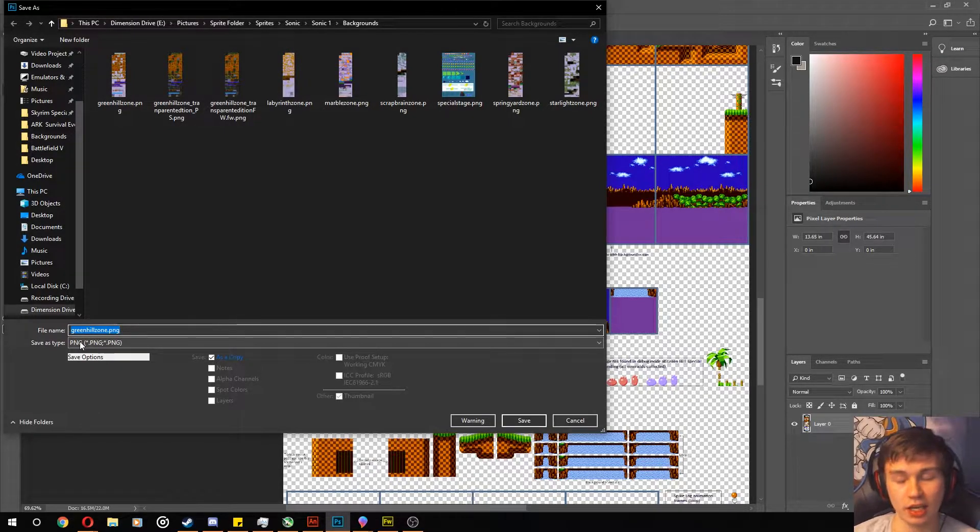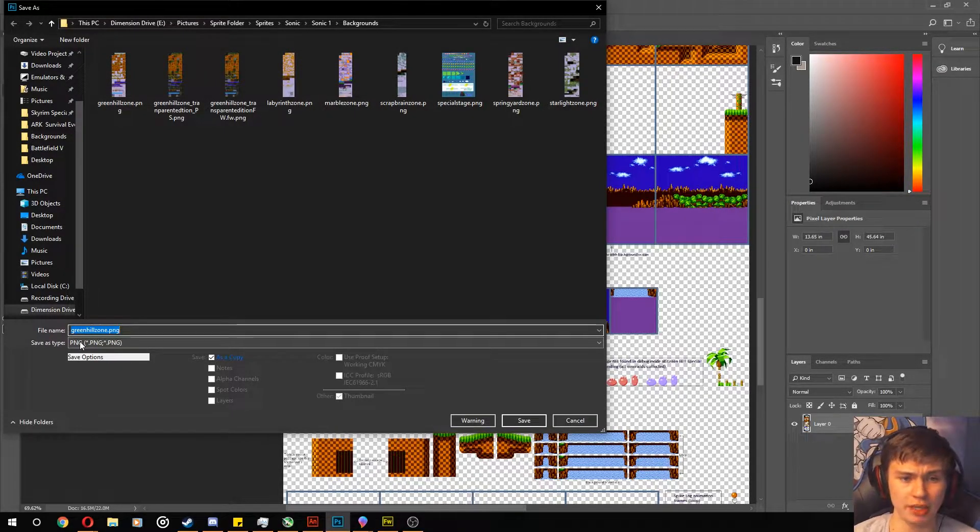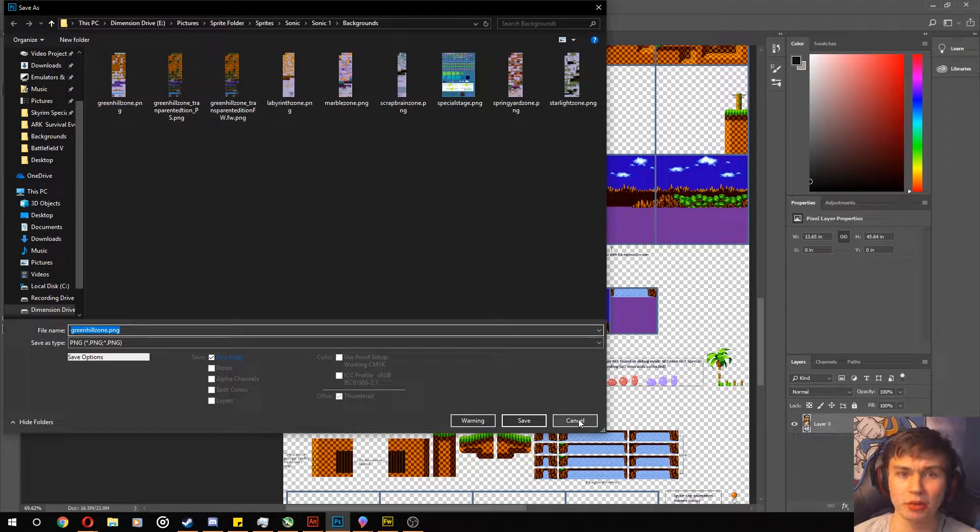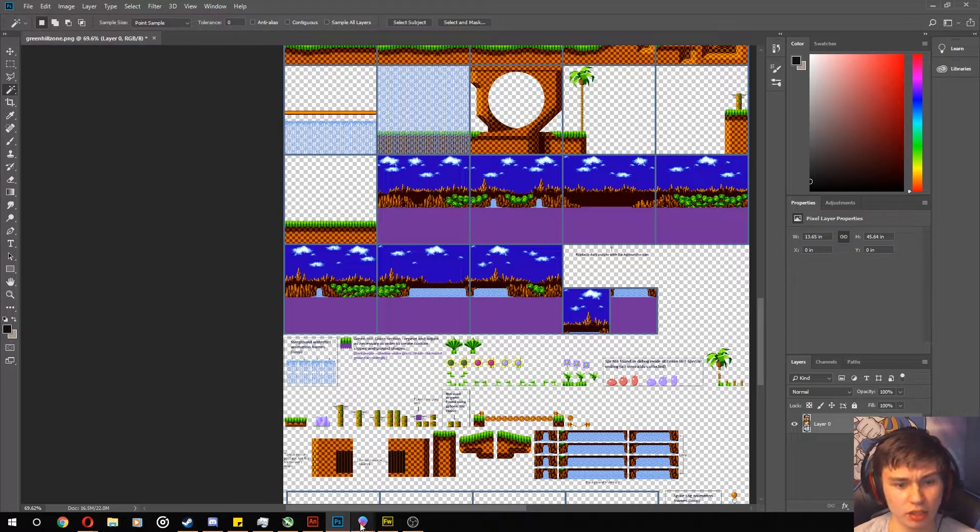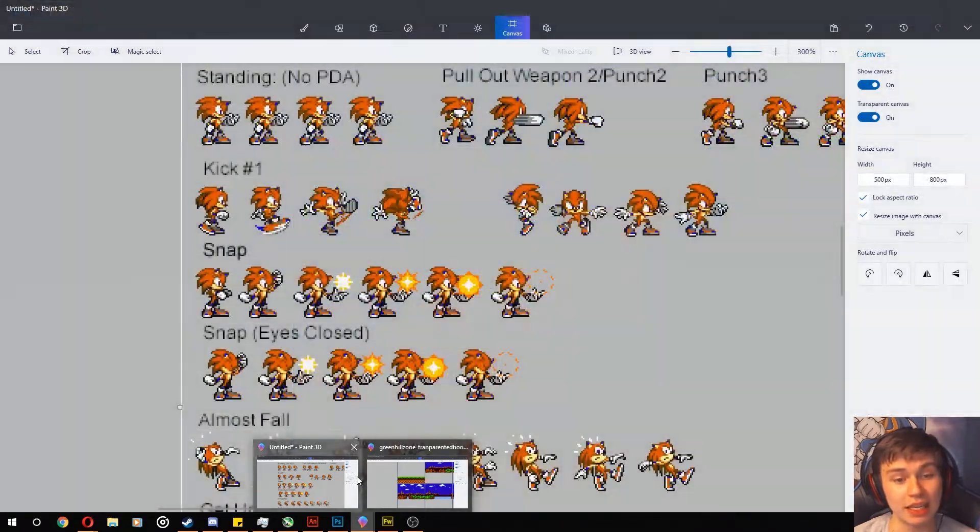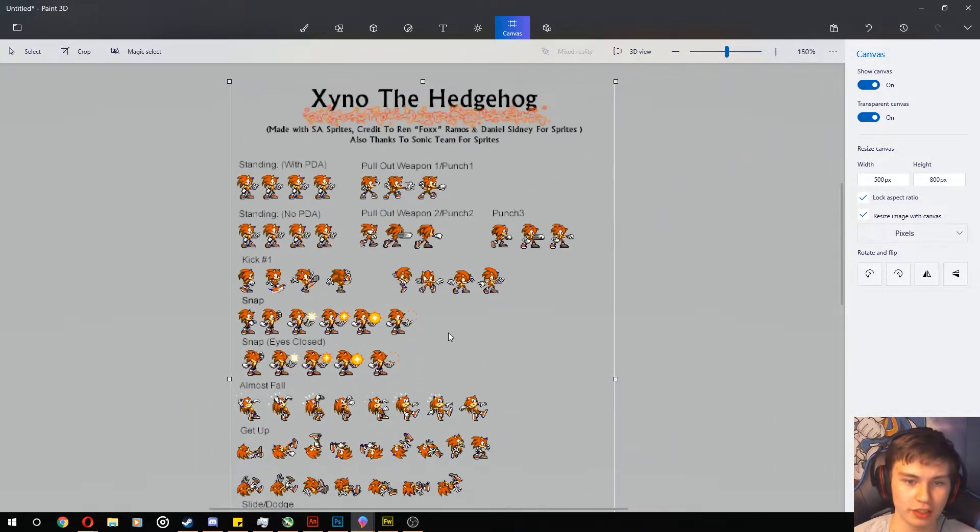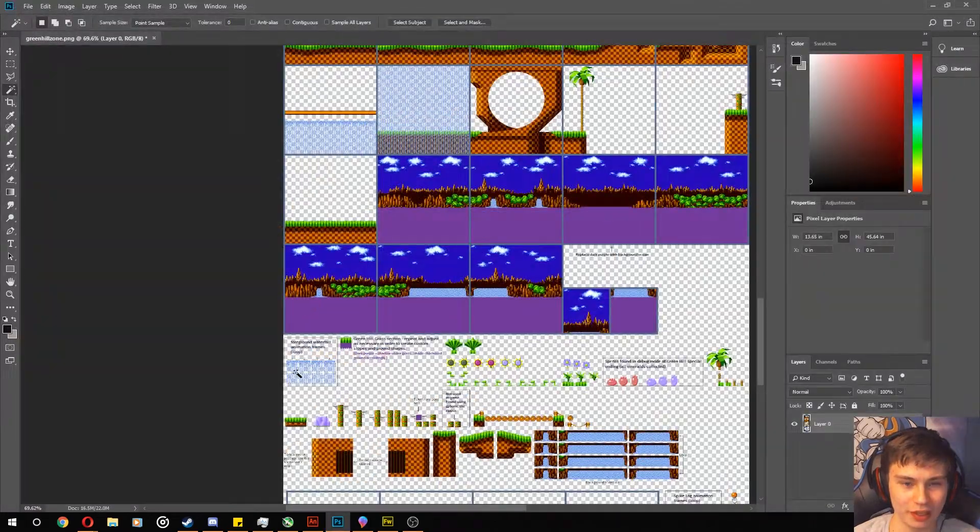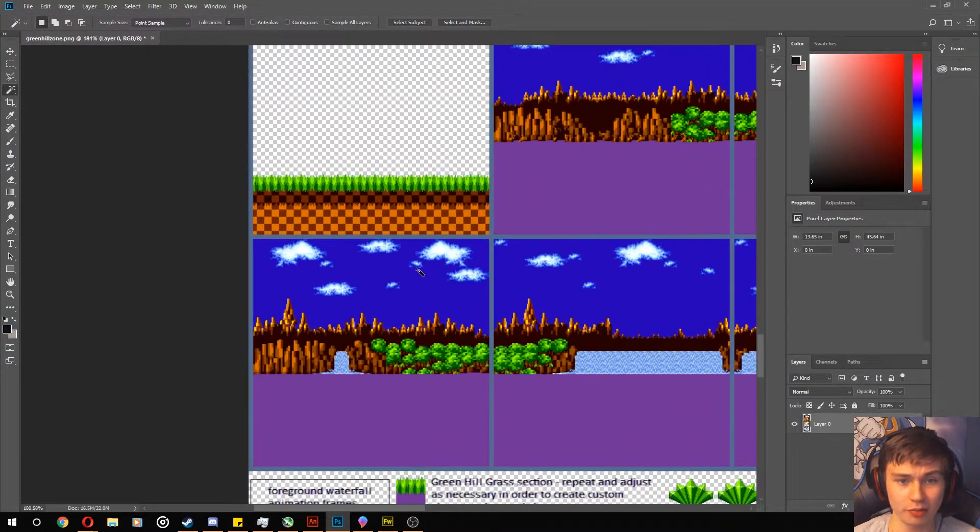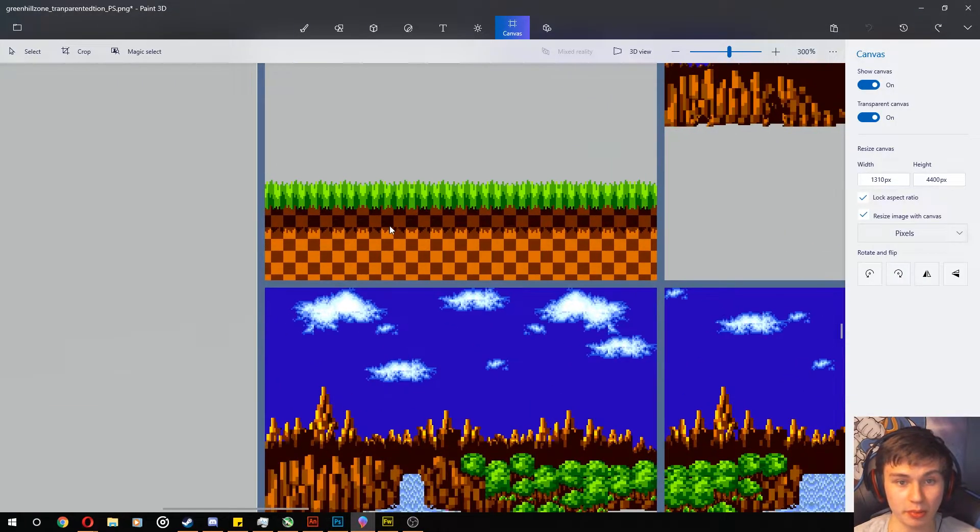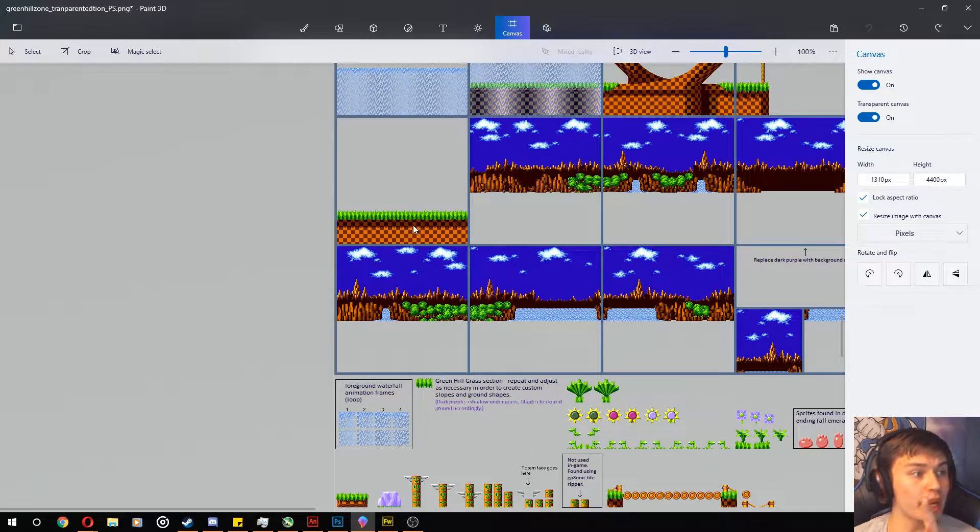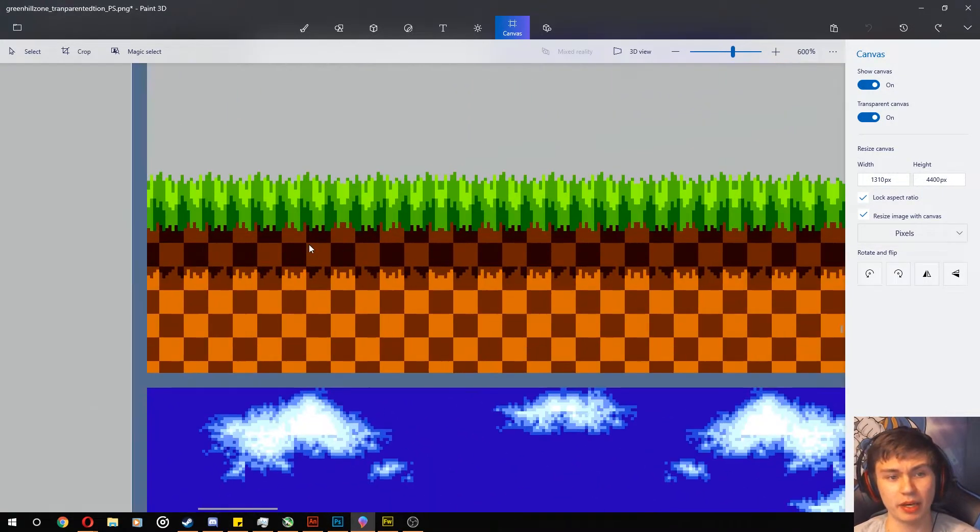So once you save it as a transparent, you can open it up in Paint 3D. Oops, wrong sprite sheet, this is the first thing I was testing it with, my own old stupid original character sprite sheet from years ago. But if you open it up in Paint 3D, it'll come up with this gray background, but that actually means it's transparent.